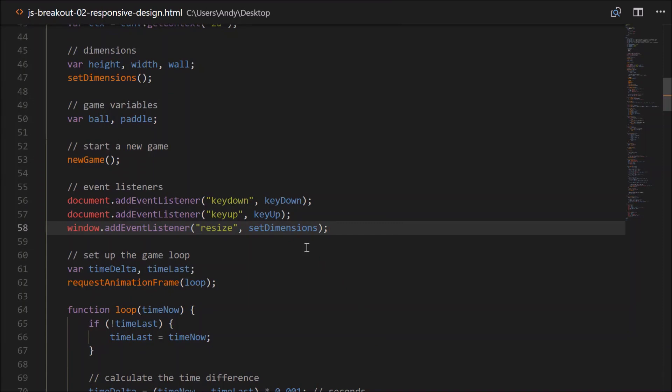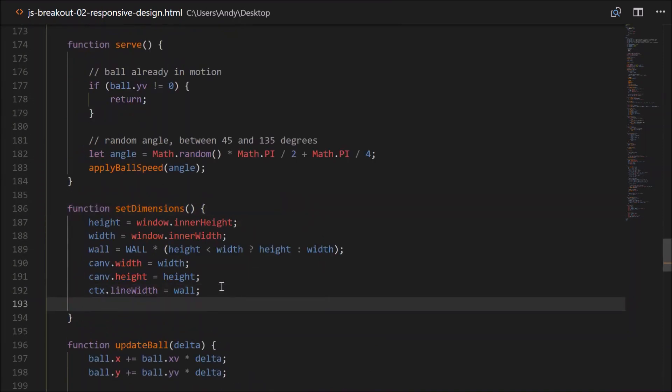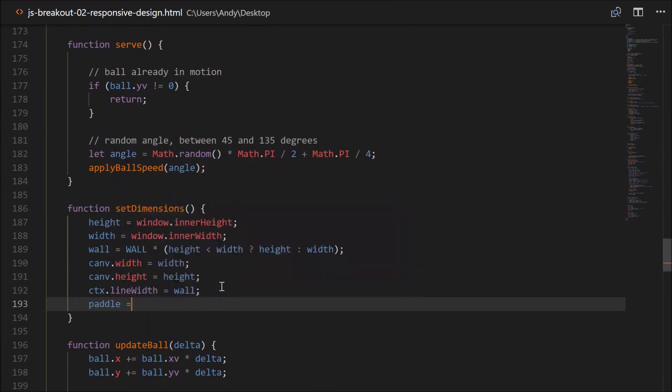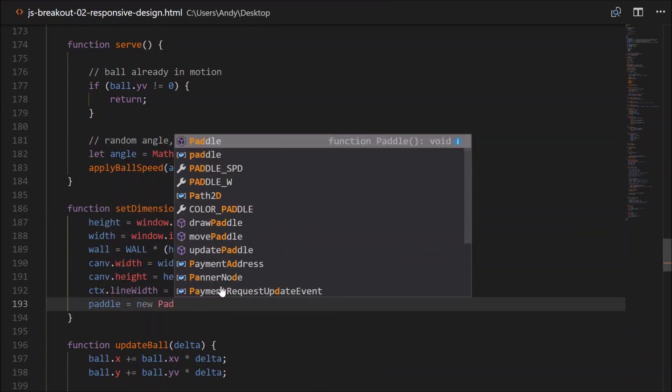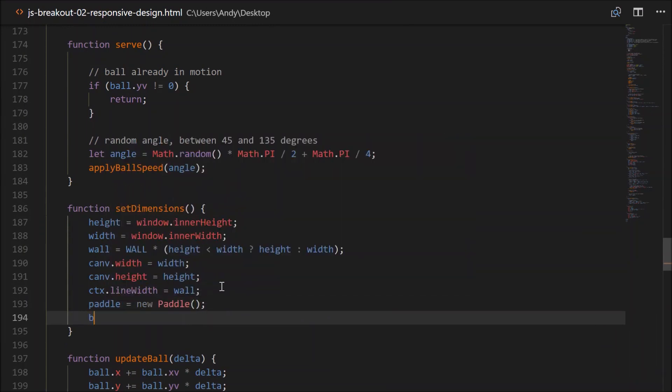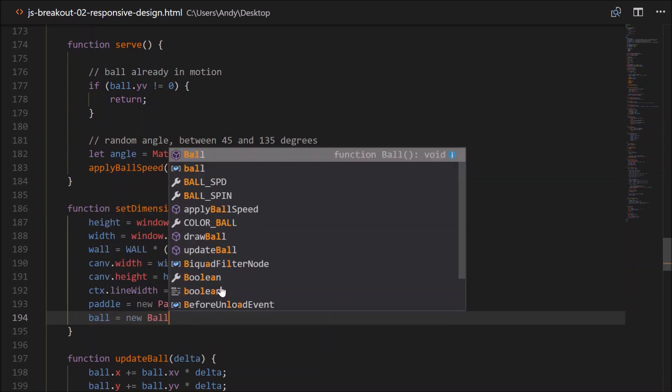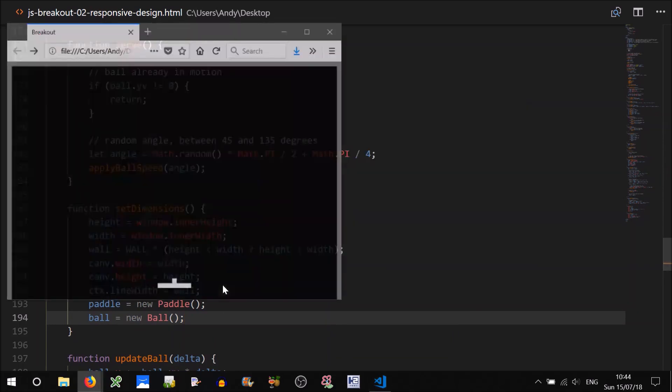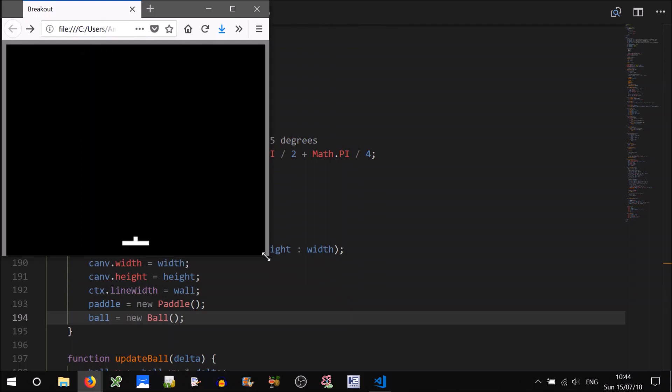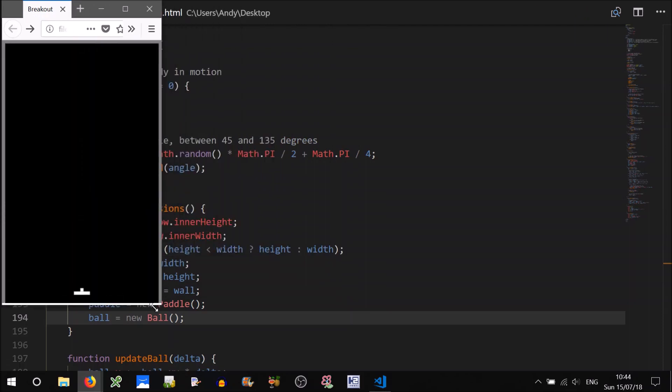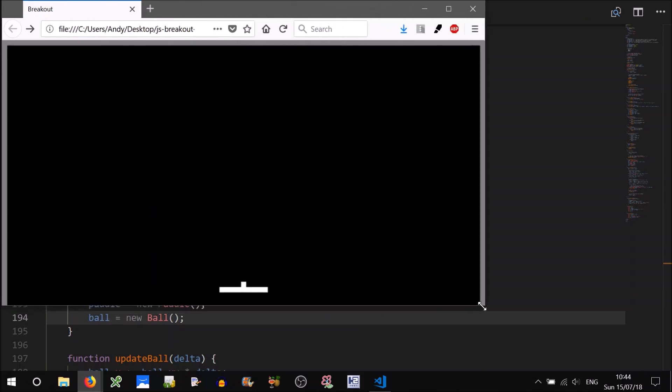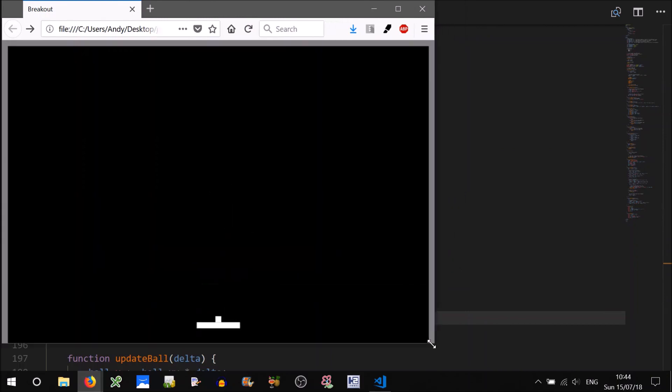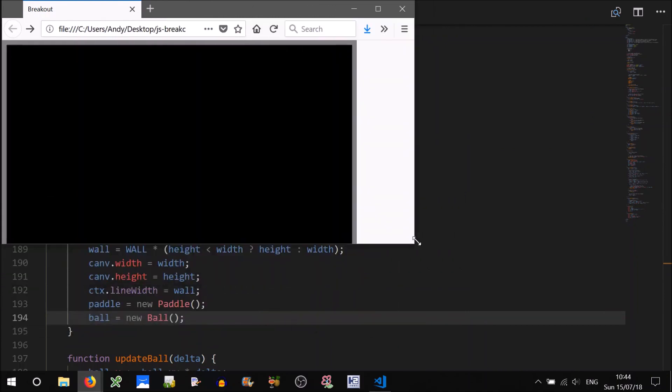Inside of our setDimensions function, we can just simply set up a new paddle and a new ball. So we go paddle will equal new paddle. And ball will equal new ball. Let's give that a go. So change the size of the window. Great. The paddle and the ball are moving with and resizing with the window resize.